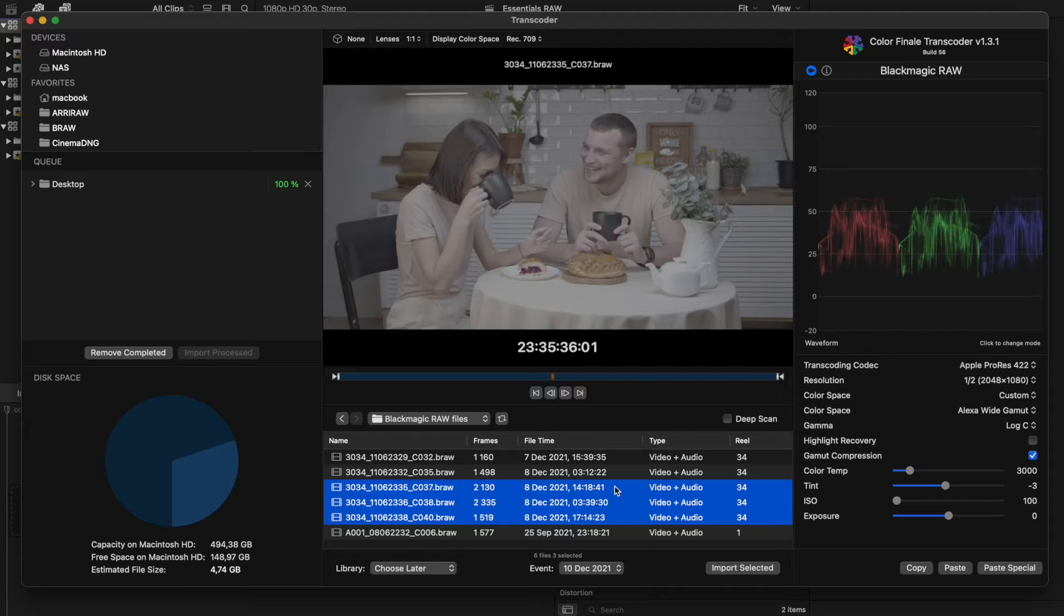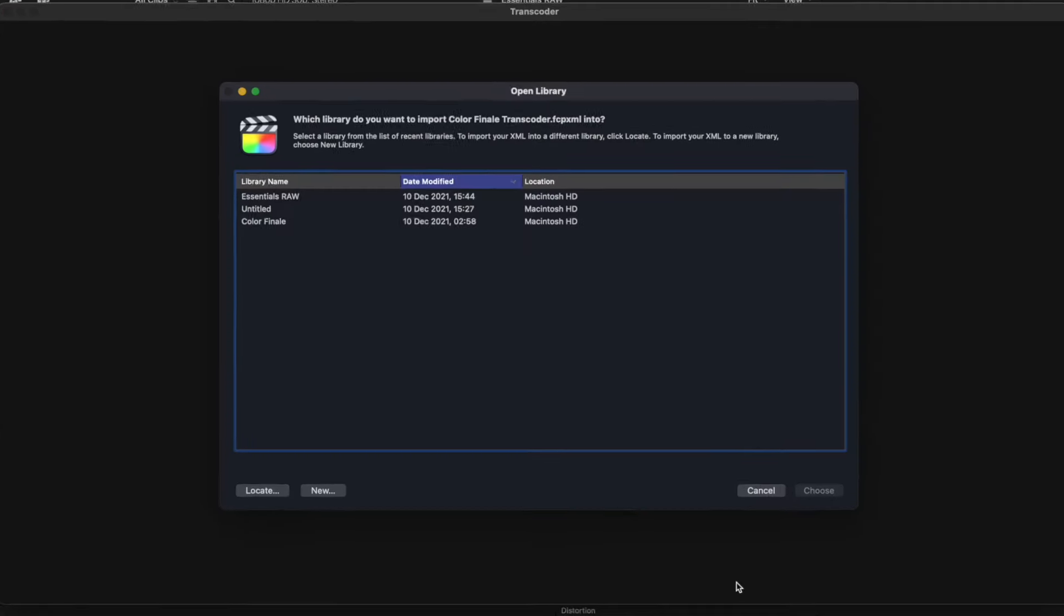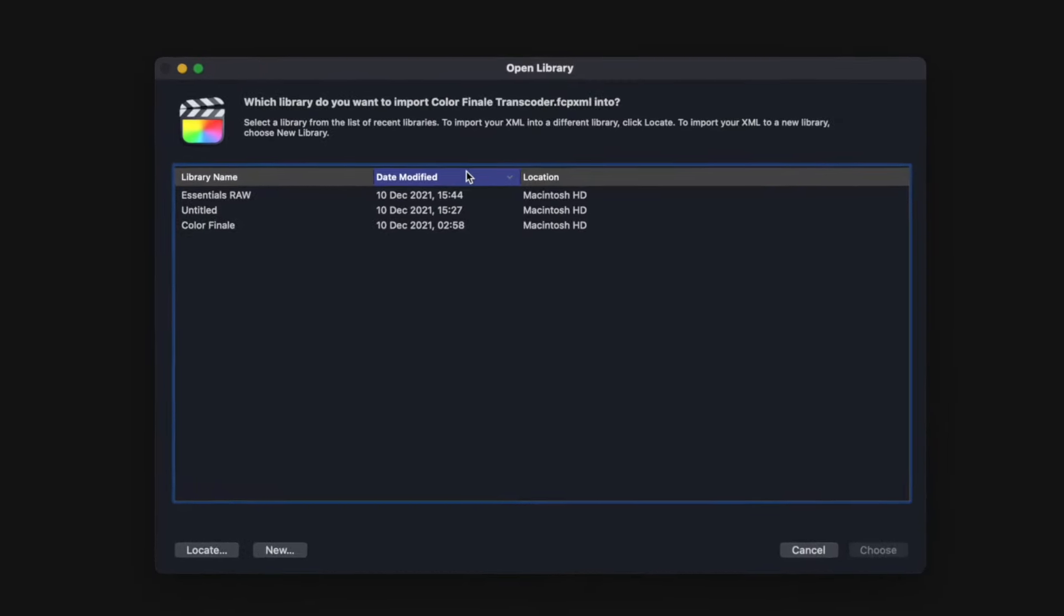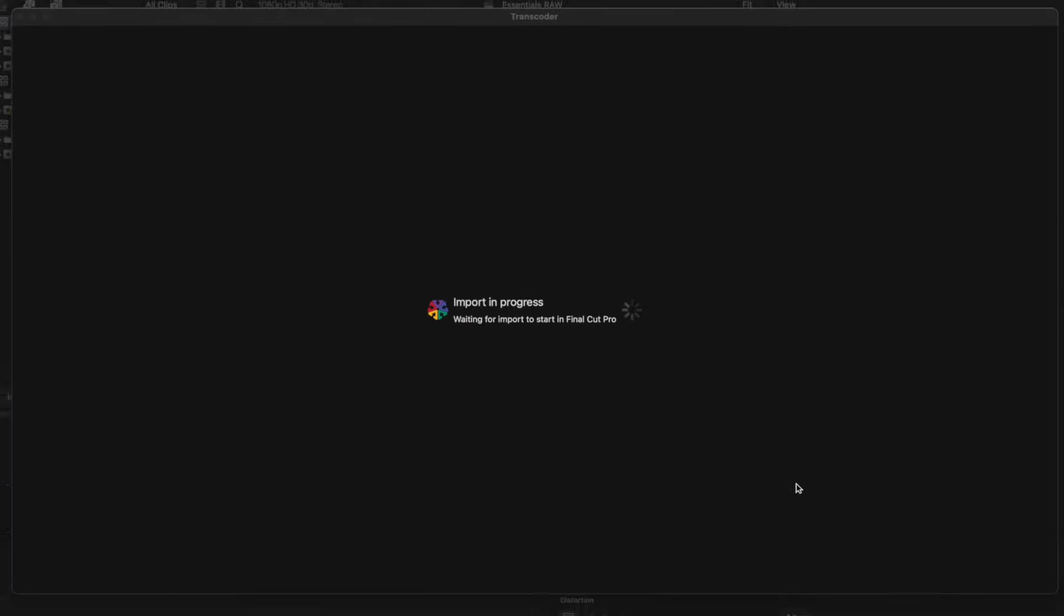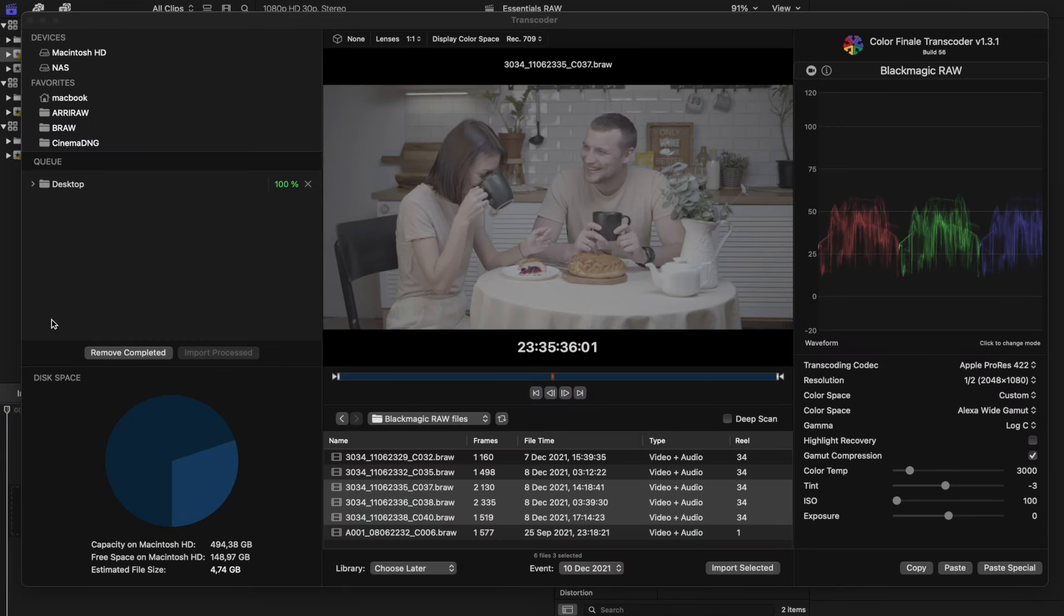Right click and choose Import Selected. This option is convenient if you have a small project and you need to quickly add some footage into the library.